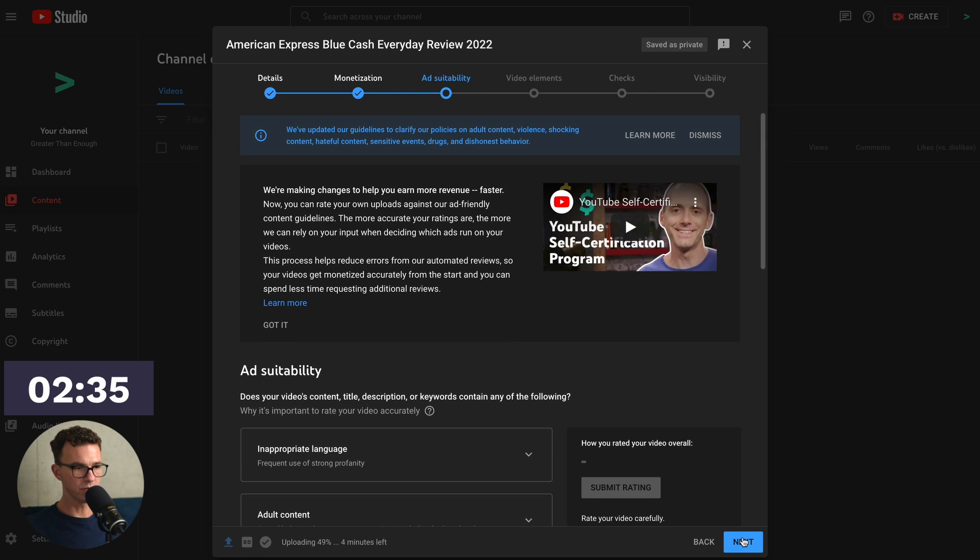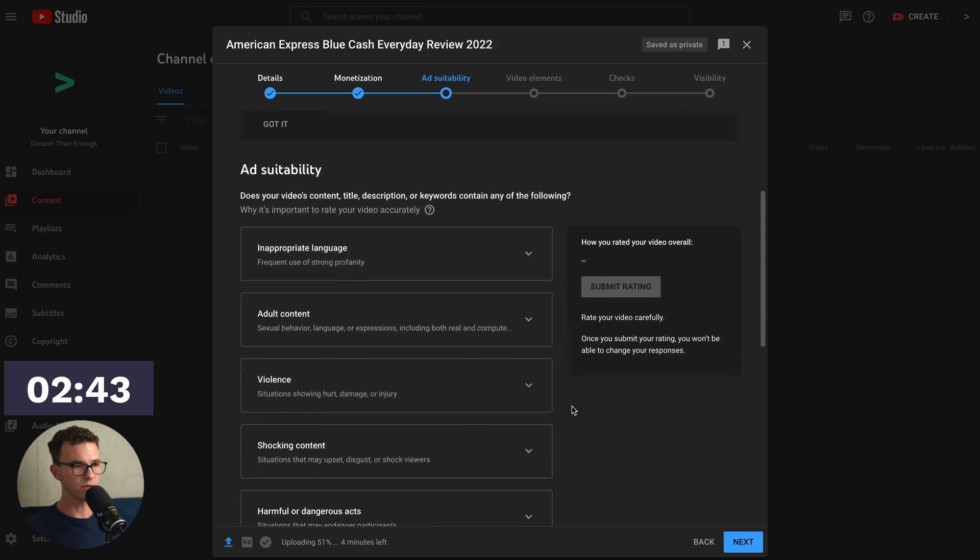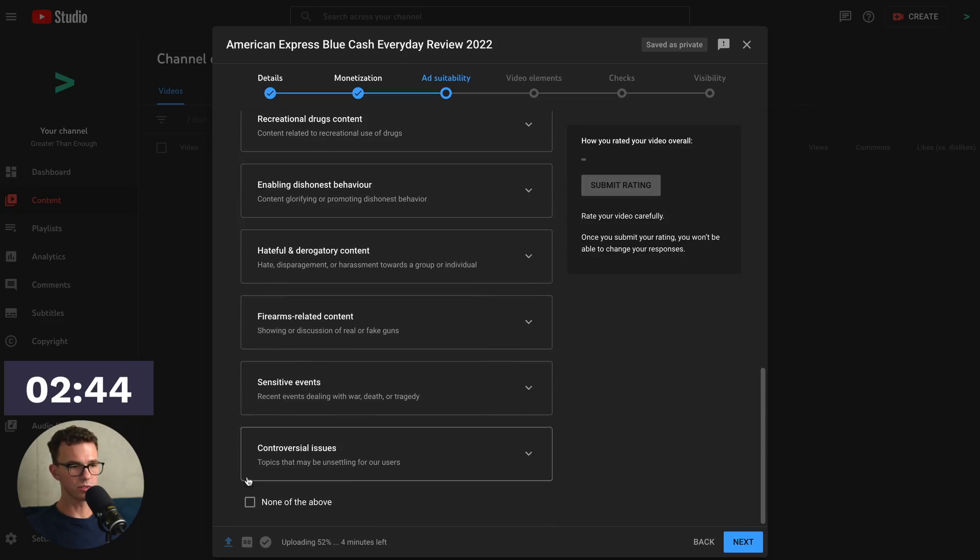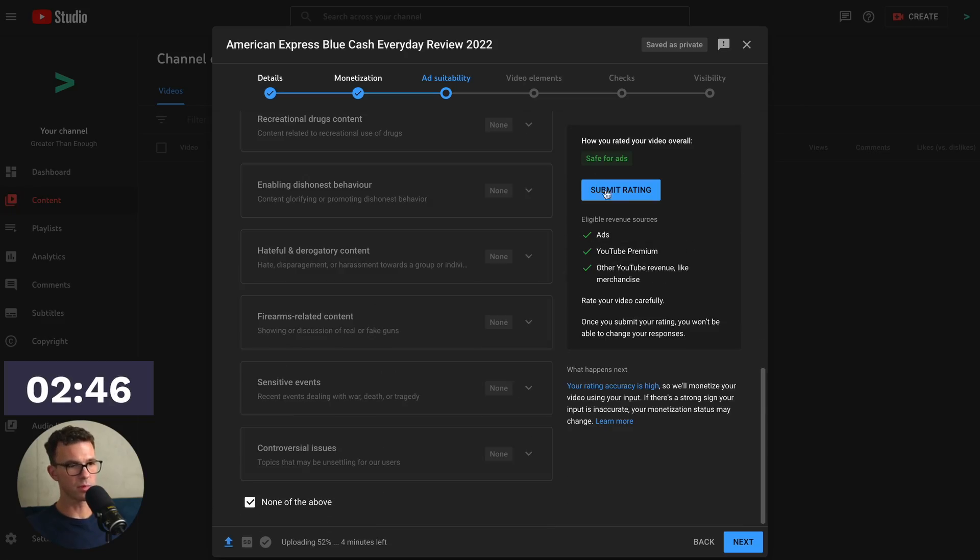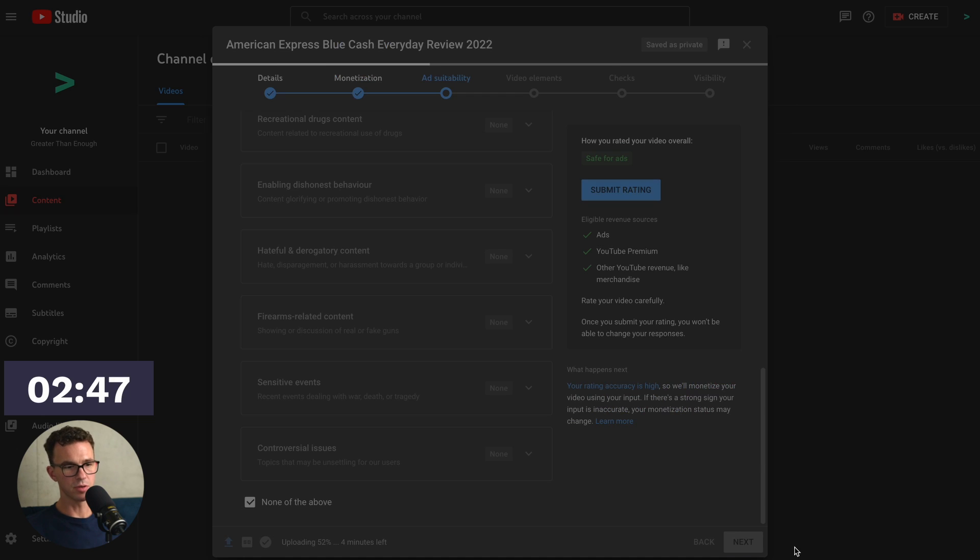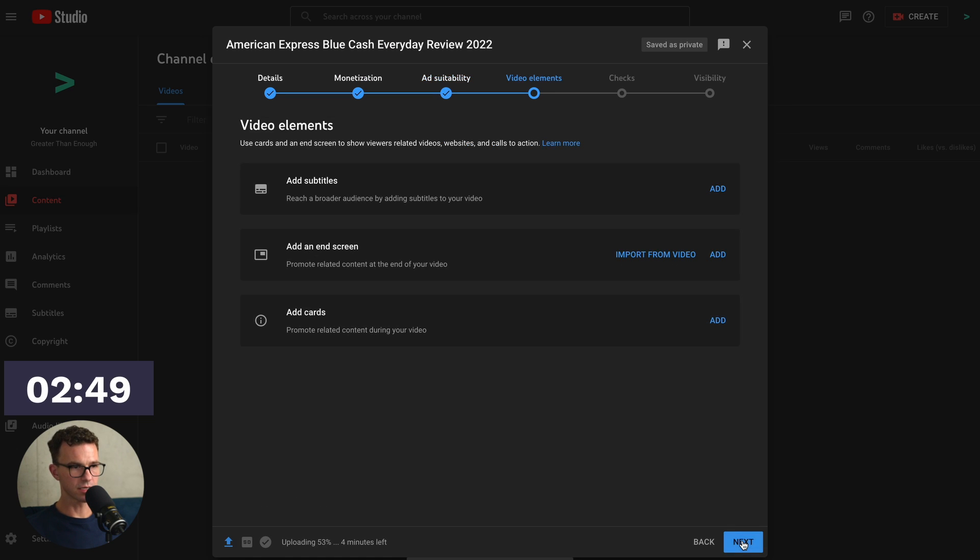Now we have Add Suitability. So basically here, YouTube wants to know, is there any swearing, guns, violence, or a whole list of other things? Our videos have none of that. So we always scroll to the bottom and click on None of the Above, Submit Rating, and then click Next.